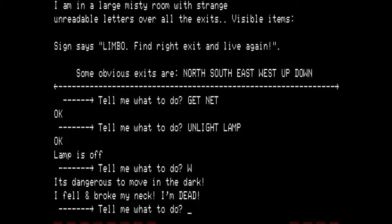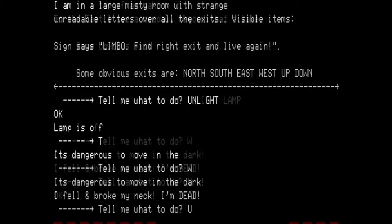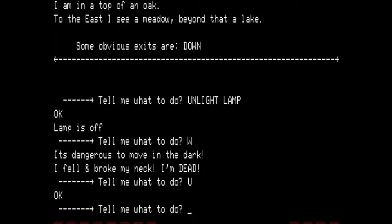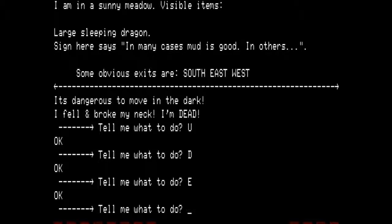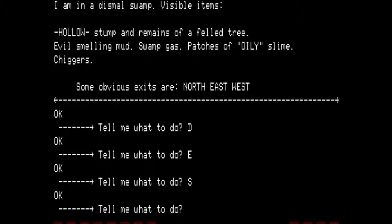Since my lamp is off, I do not mind however many turns it takes me to get out of here. I already know I need to go up to the top of an oak. To the east I see a meadow; beyond that, a lake. Obvious exits are down. Go down — in a forest. Trees. Some obvious exits are north, south, east, and west. From here, go east to where the sleeping dragon is, and go south. We are back to the hollow stump and remains of a felled tree.